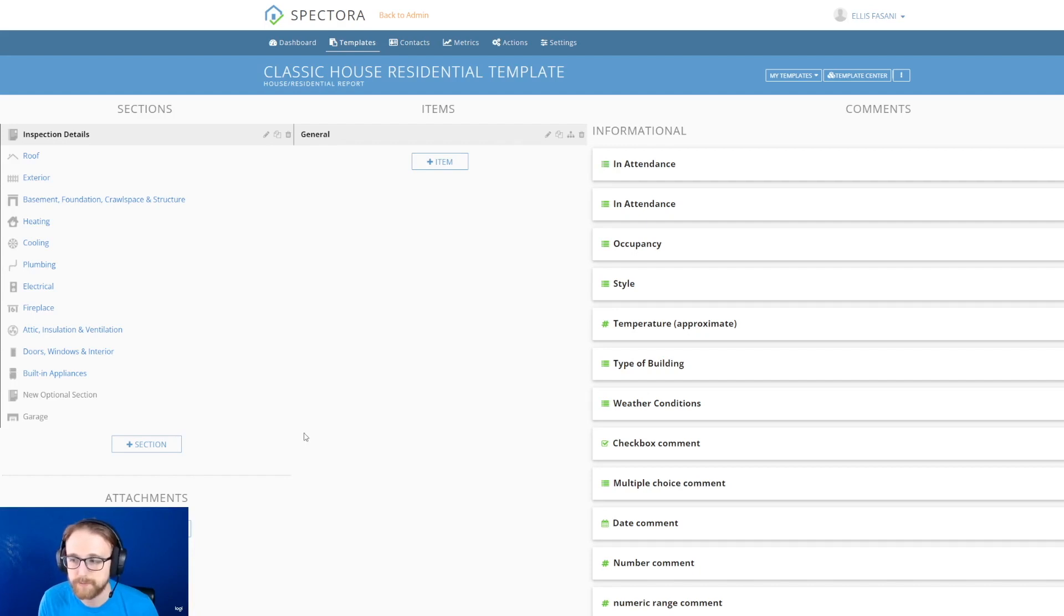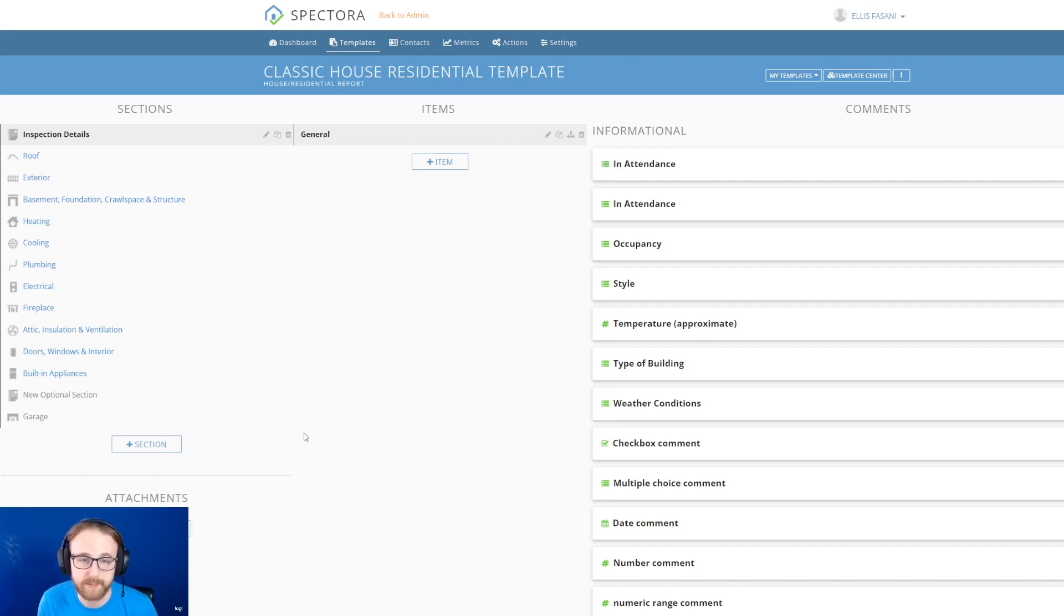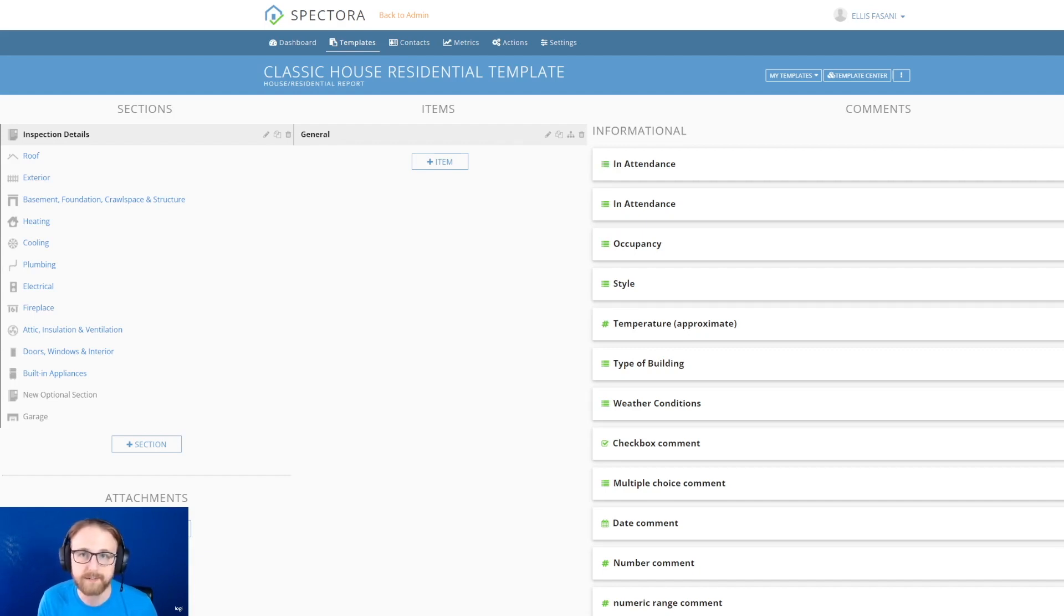It's going to say saved in the bottom left corner and it should automatically show up in that other inspector's templates. Let's go ahead and hop over and see if we can see it there.